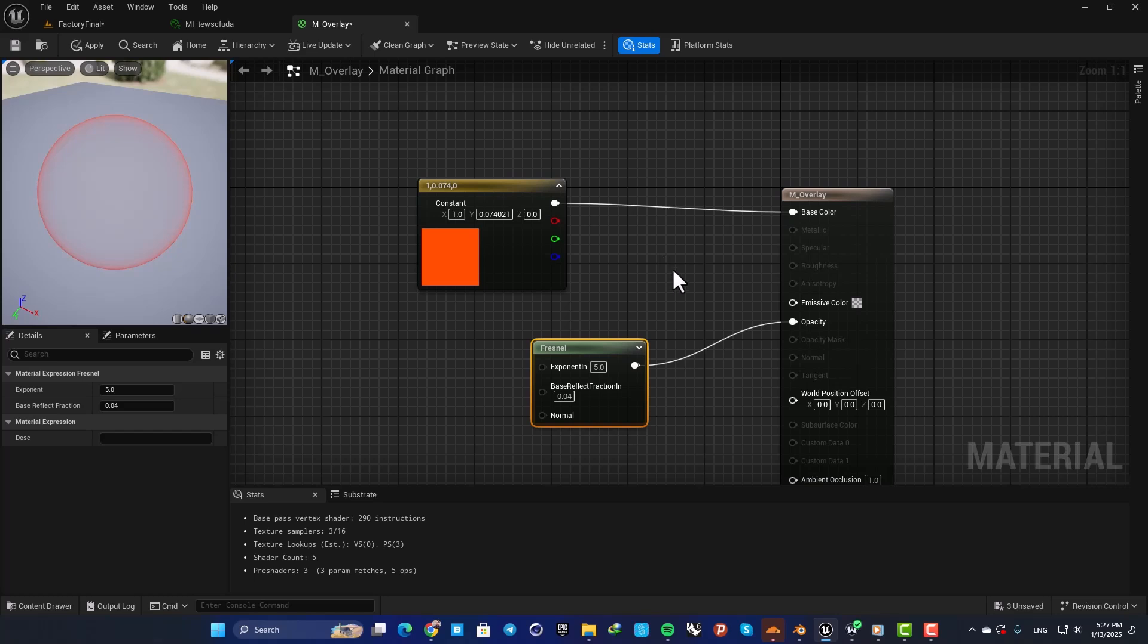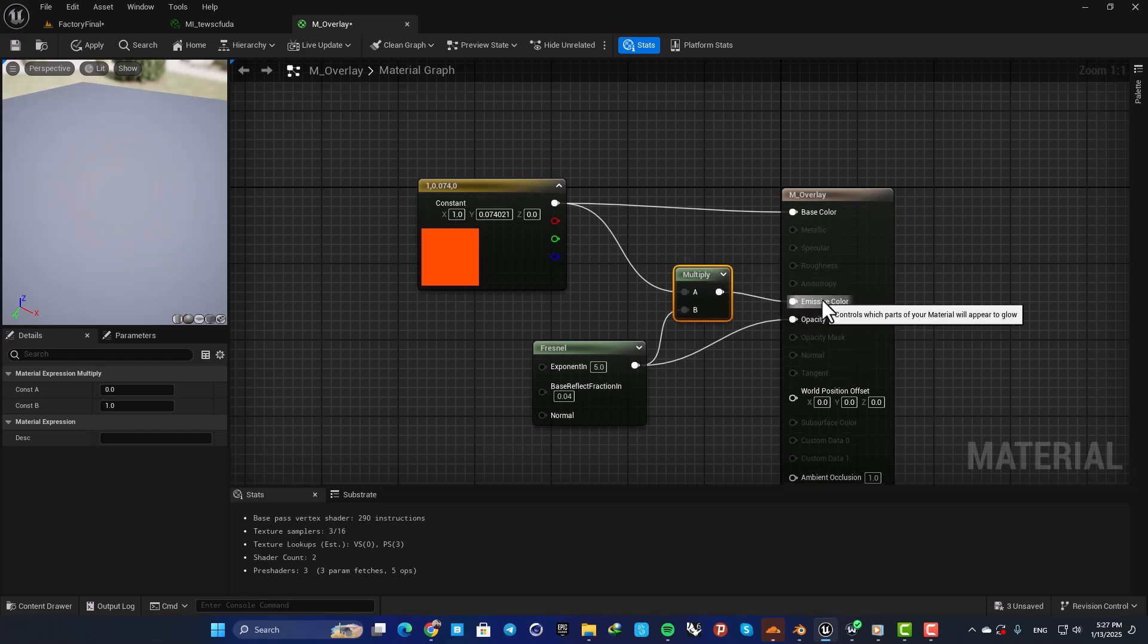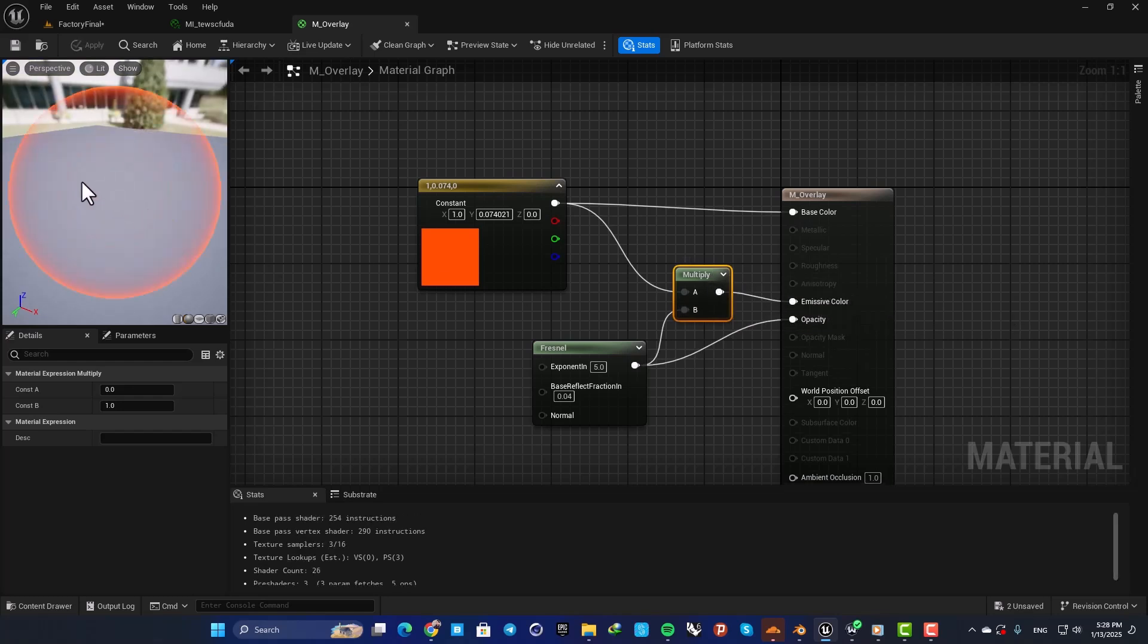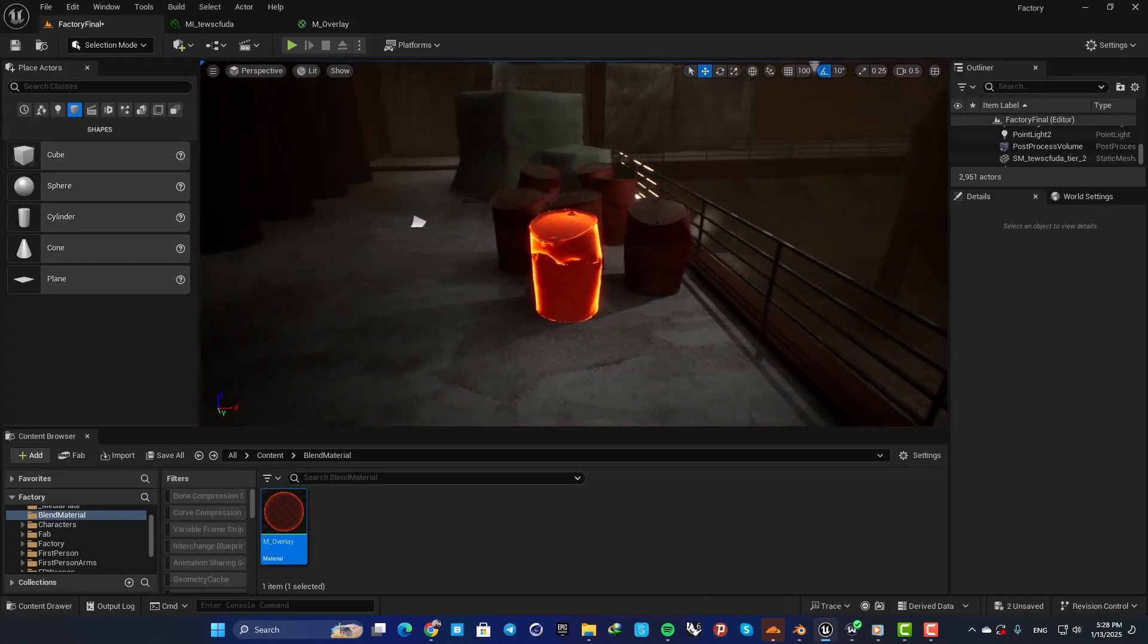Now here you can see that we have this beautiful effect. And now in our level you can see that it's working.